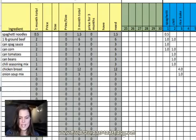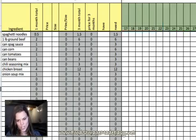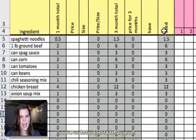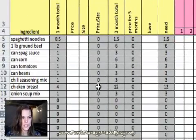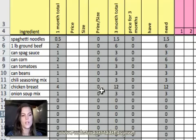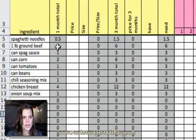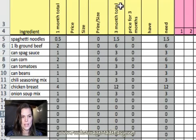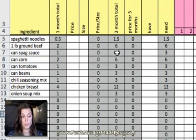So, the next step is to watch how all of these things filled out themselves automatically. I have the number I need for the one month total. Automatically, it multiplied by three to get the three month total.